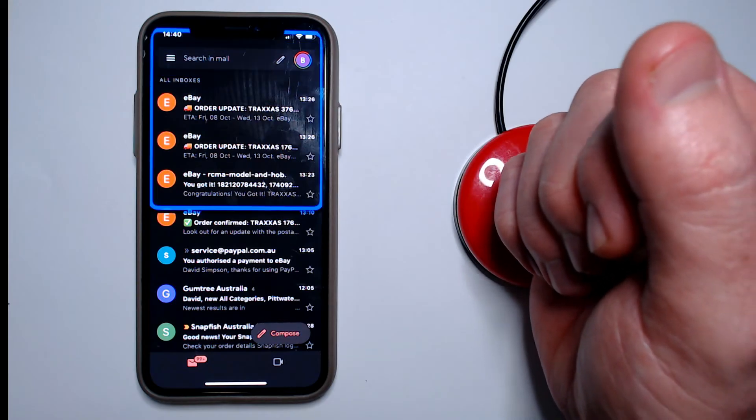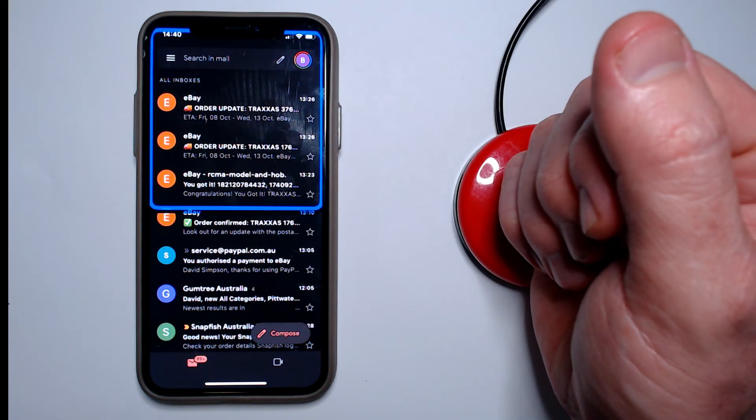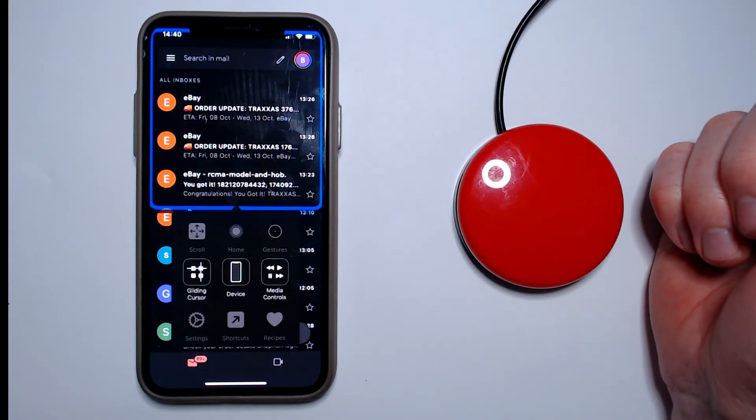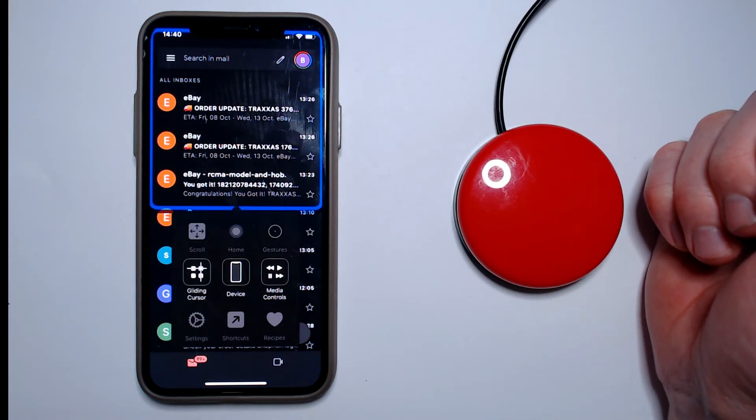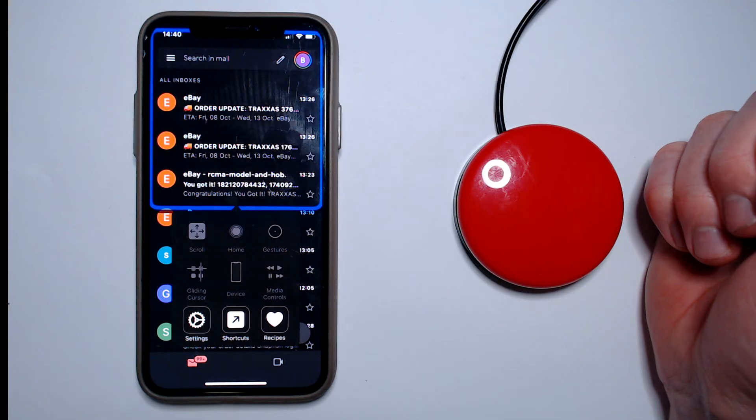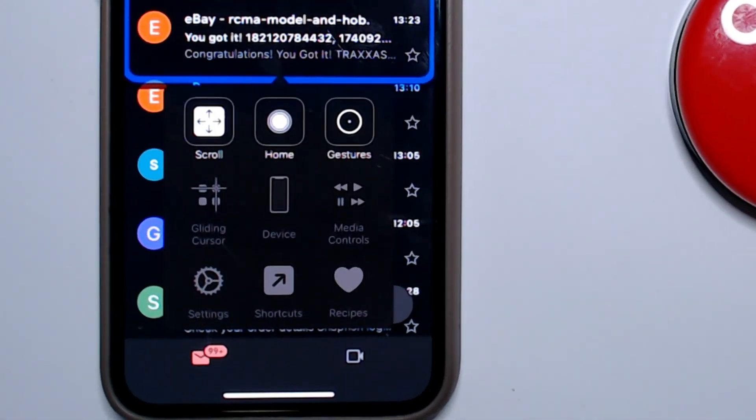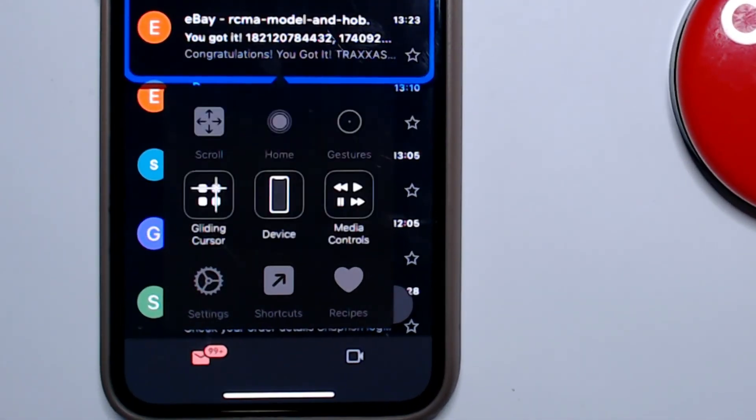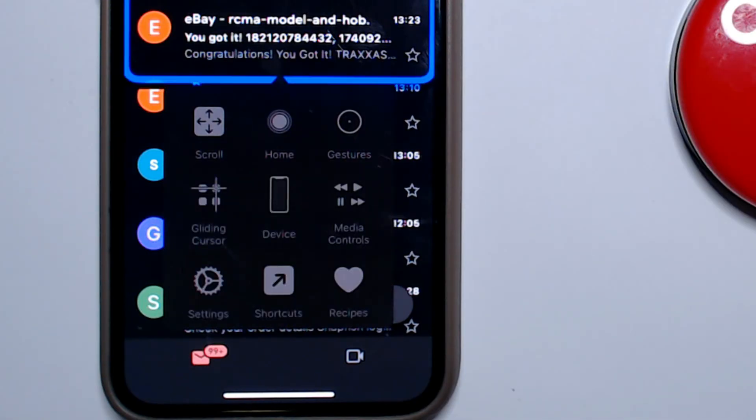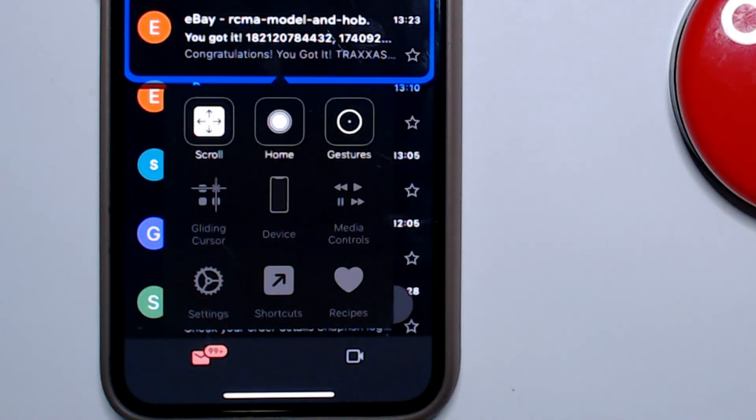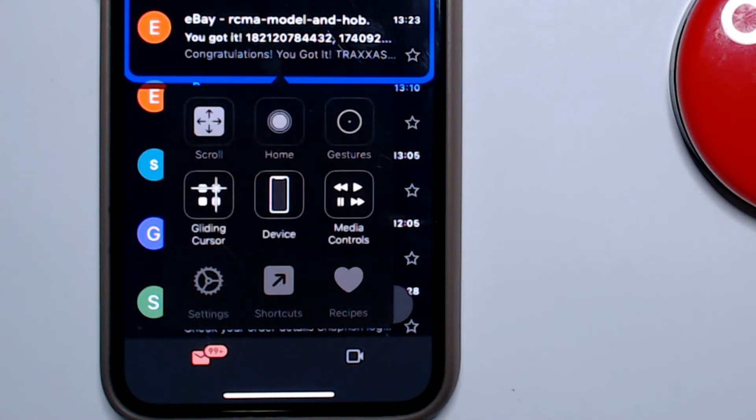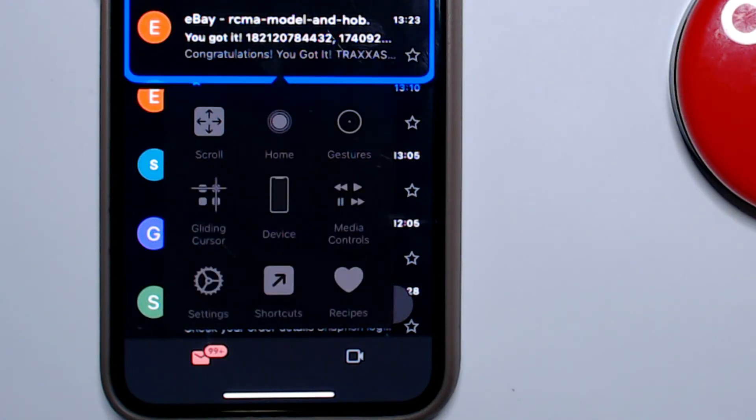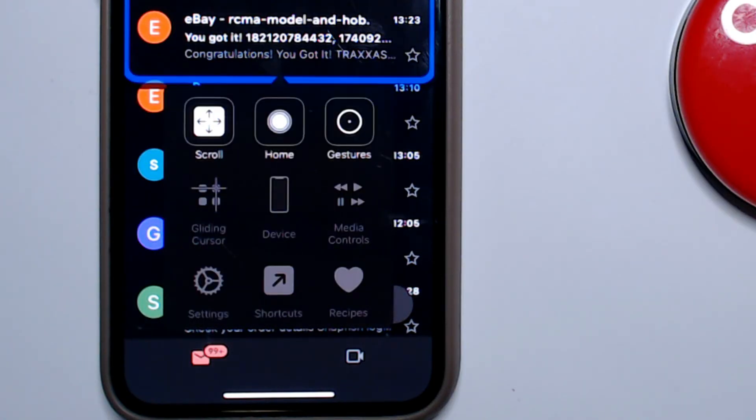With the configuration I've now set, I can access the scanner menu by doing a long press whenever the cursor is moving. So you can see here some of the actions that are available, like scrolling, pressing the home button, performing gestures, switching between item mode and gliding cursor mode, and plenty of others.